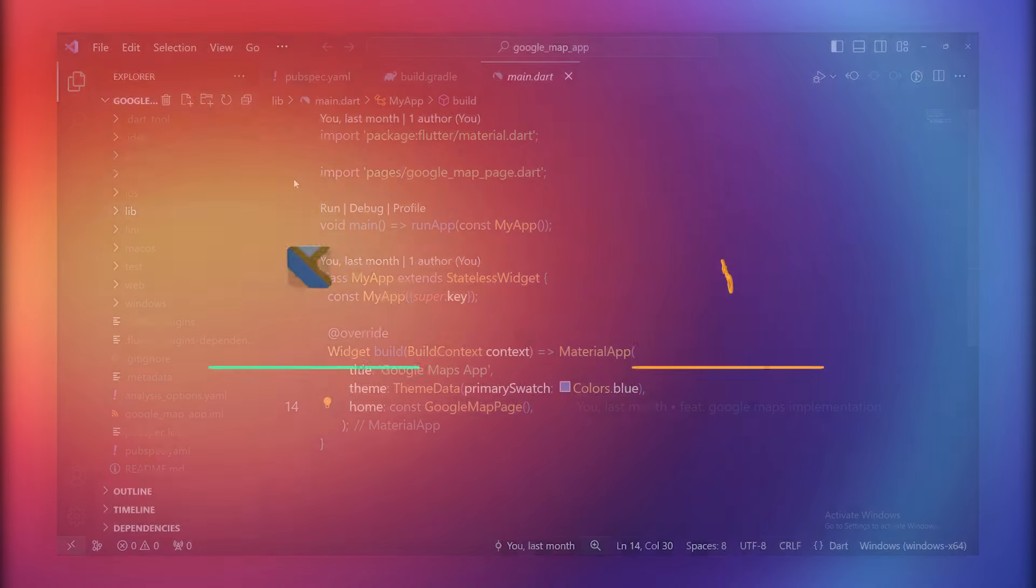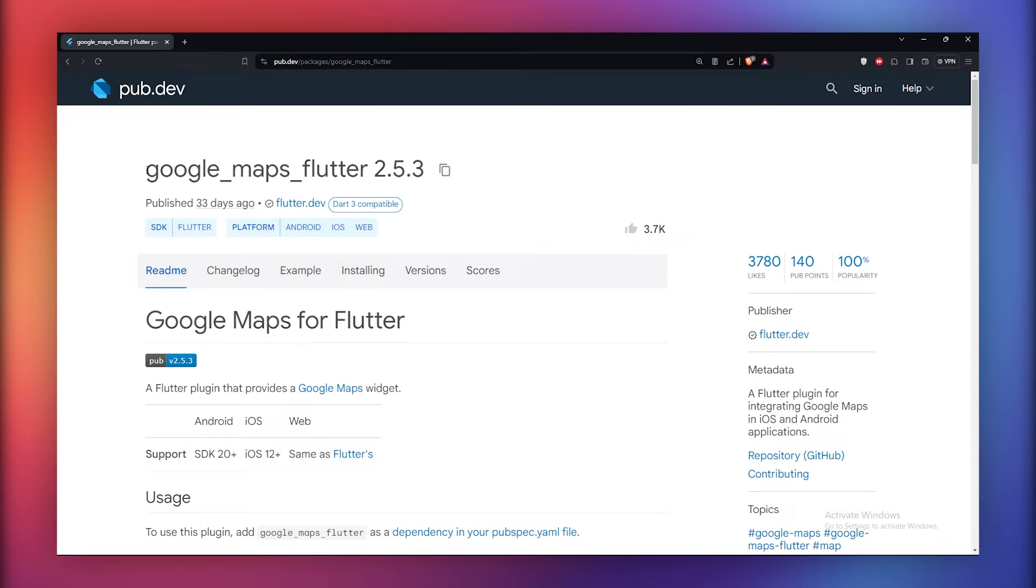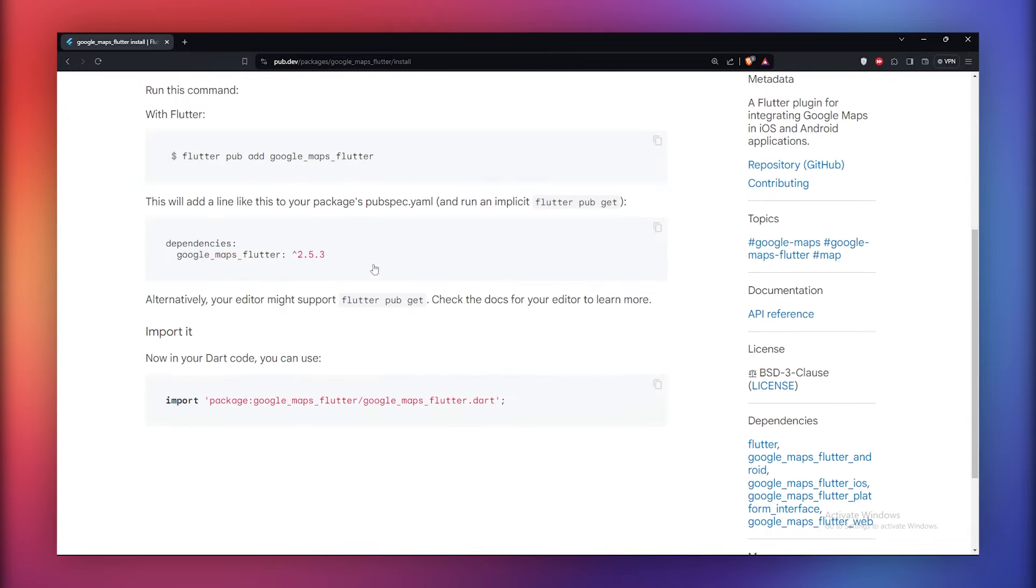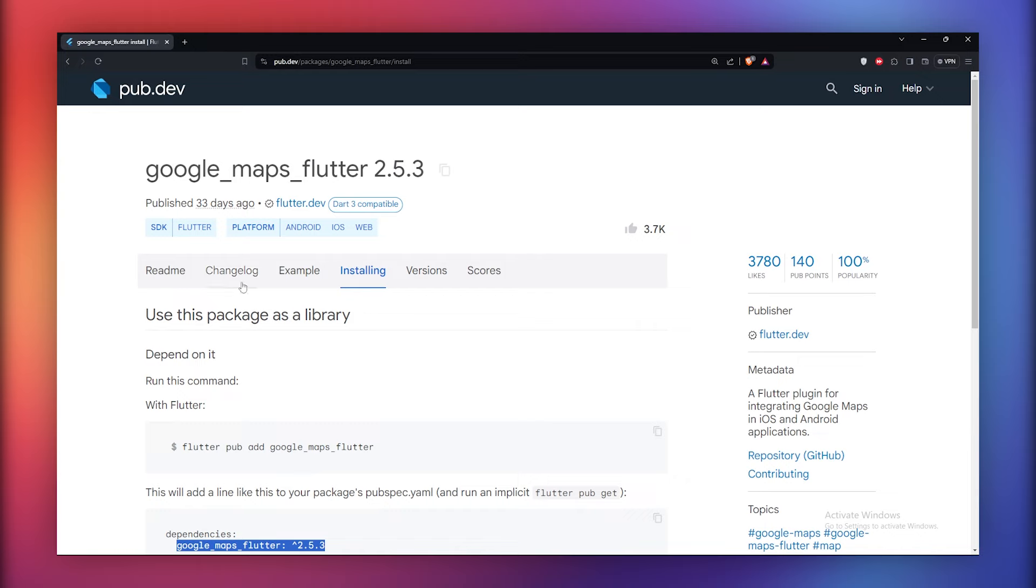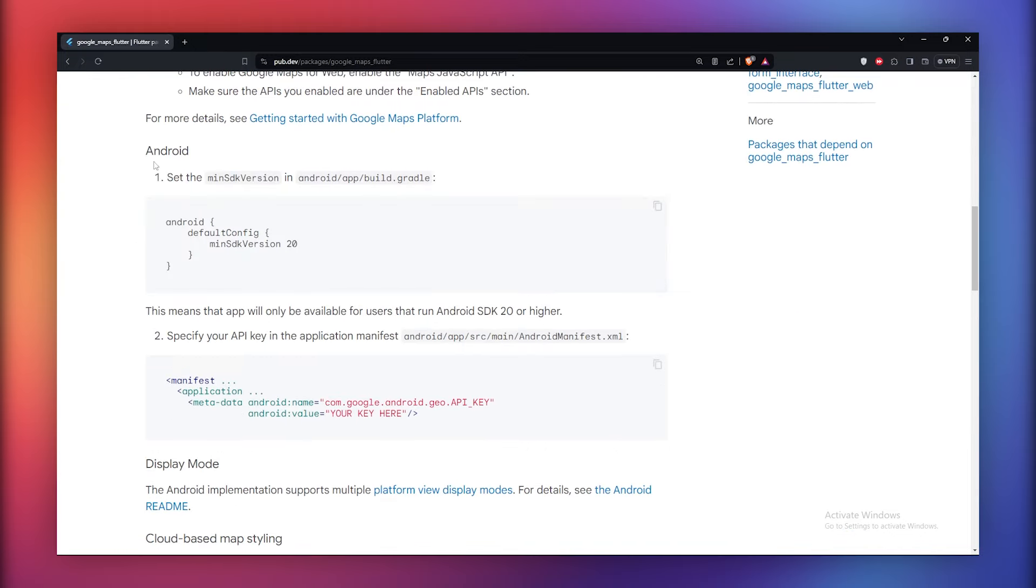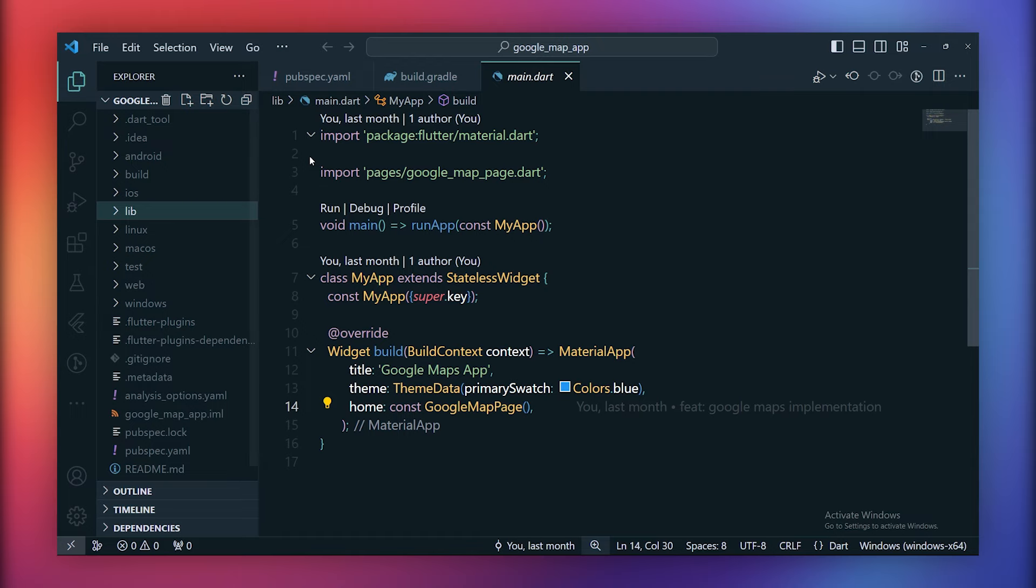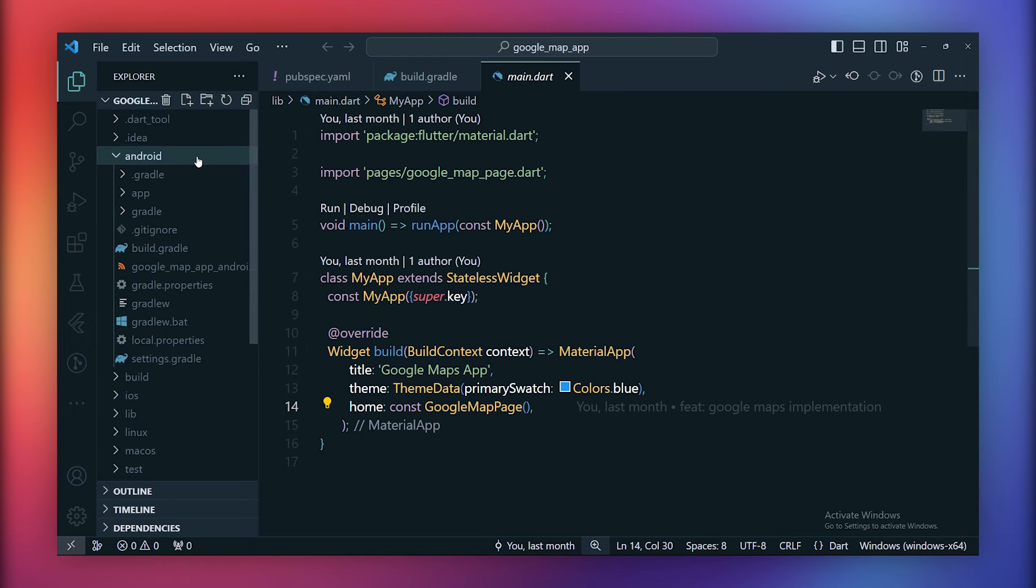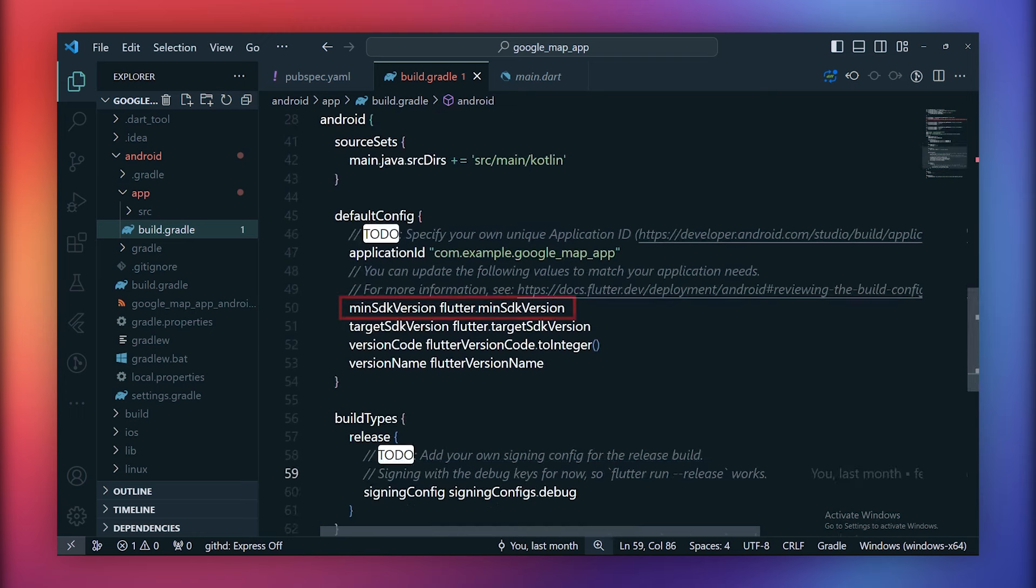So let's dive into the code. Within our Flutter project, we'll be implementing the Google Maps Flutter package. To achieve this, include this dependency within the pubspec.yaml file. Next, specific platform code must be added for both Android and iOS, which you will find here. For Android, start by navigating to android.app.build.gradle. Inside this file, make the necessary adjustment by setting the minimum SDK version to 21.